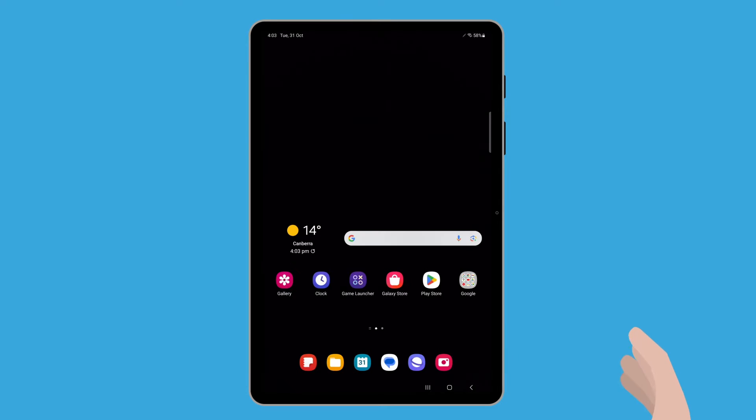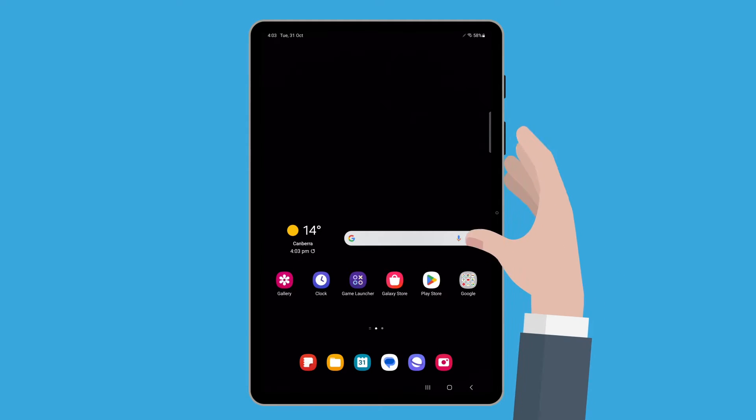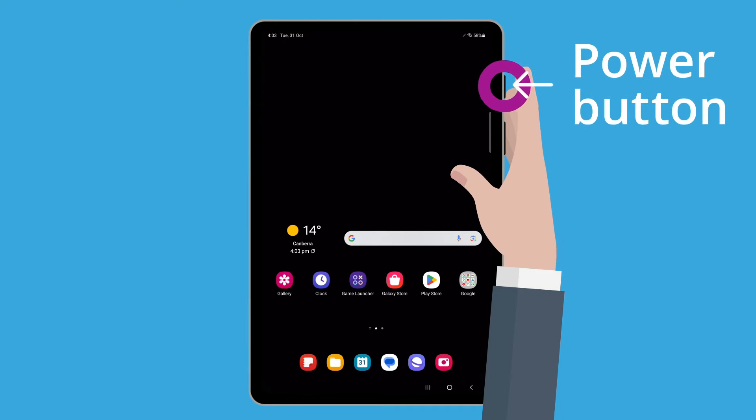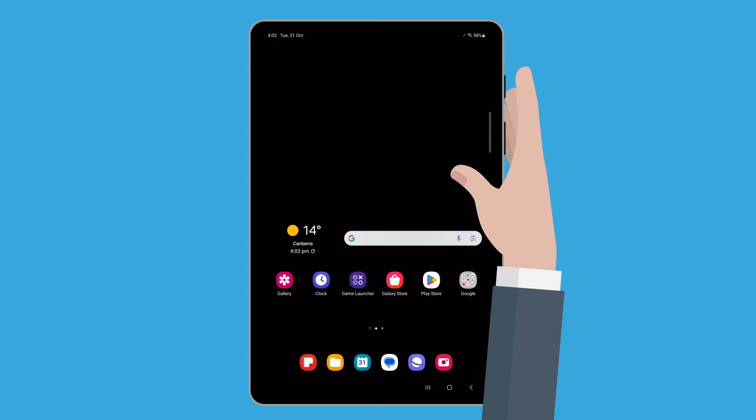Let's look at another way to access the camera app. This handy shortcut lets you quickly access it at any time, even when your tablet is locked. Simply press the power button on the side of your tablet twice quickly to open the camera app.